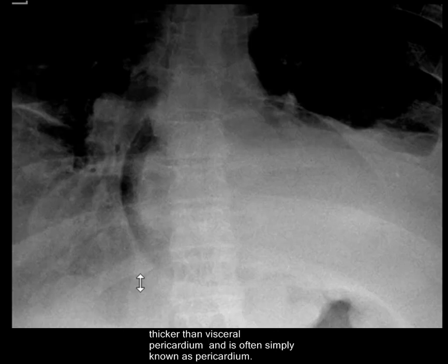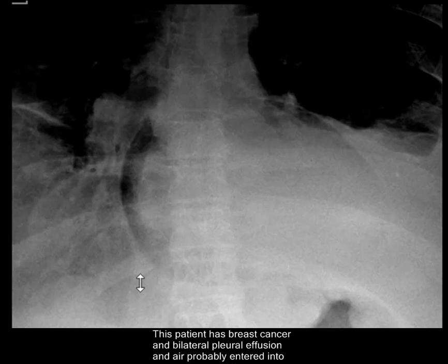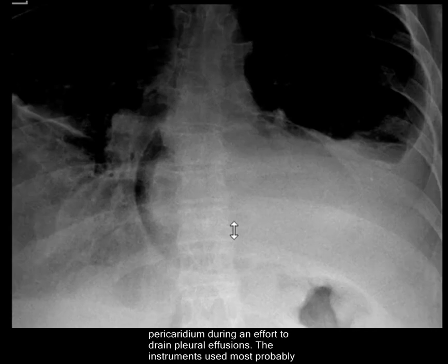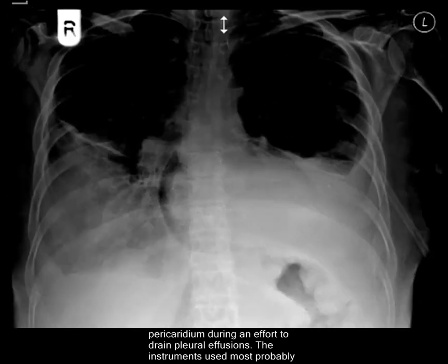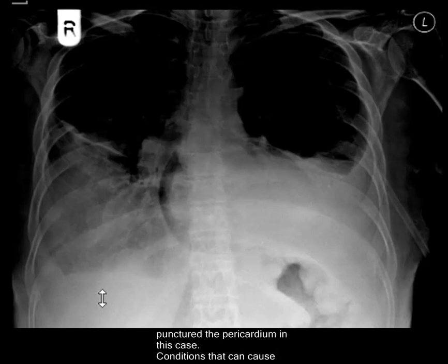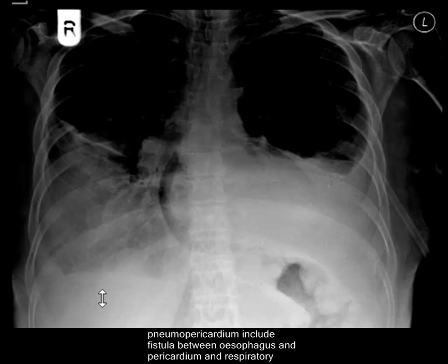The patient has breast cancer and bilateral pleural effusions. Air most probably entered into the pericardium during an effort to drain the pleural effusion, as the instruments used most probably punctured the pericardium. Conditions that can cause pneumopericardium include fistula between the esophagus and pericardium, and respiratory distress syndrome in children, among others.